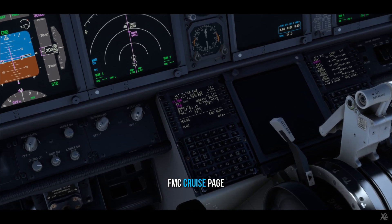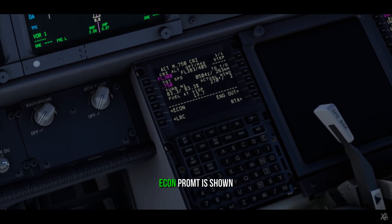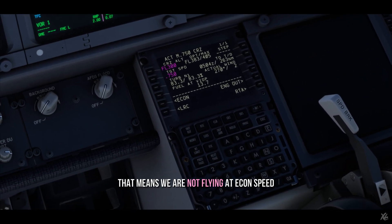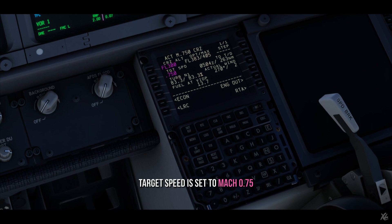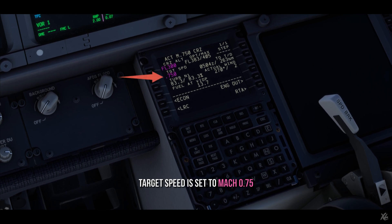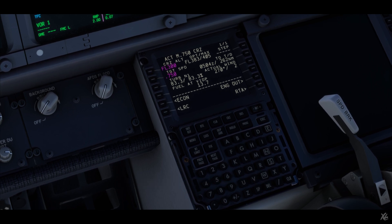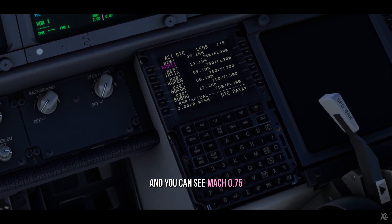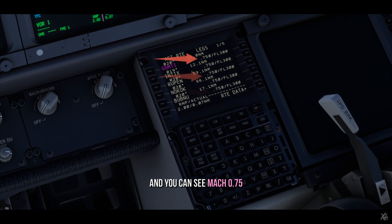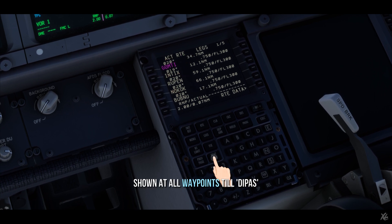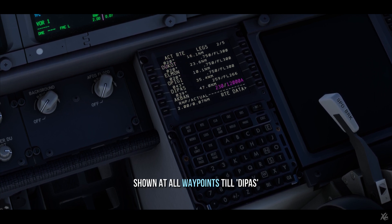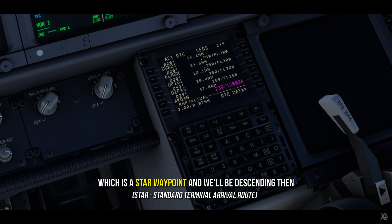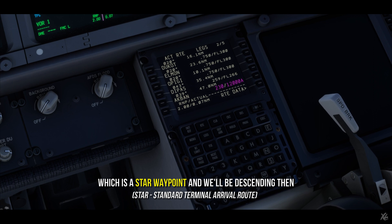On the FMC cruise page, the Econ prompt is shown, which means we are not flying at Econ speed. We have the target speed set to decimal 0.75. Going to the Legs page, you can see 0.75 shown at all the waypoints, up to TILDA PASS — which is the star waypoint — where we'll be descending.